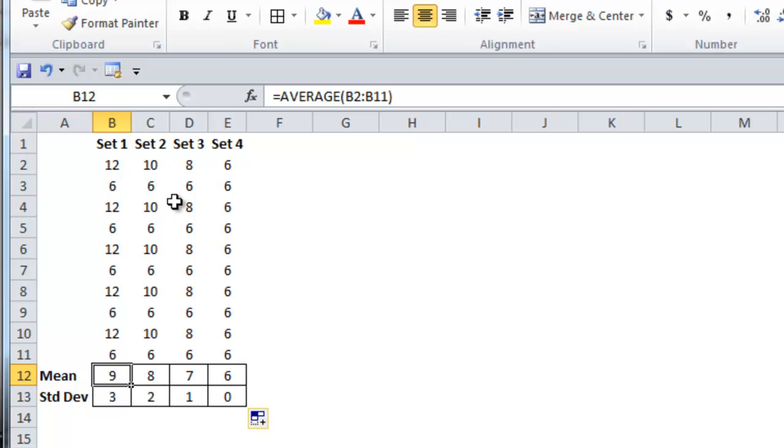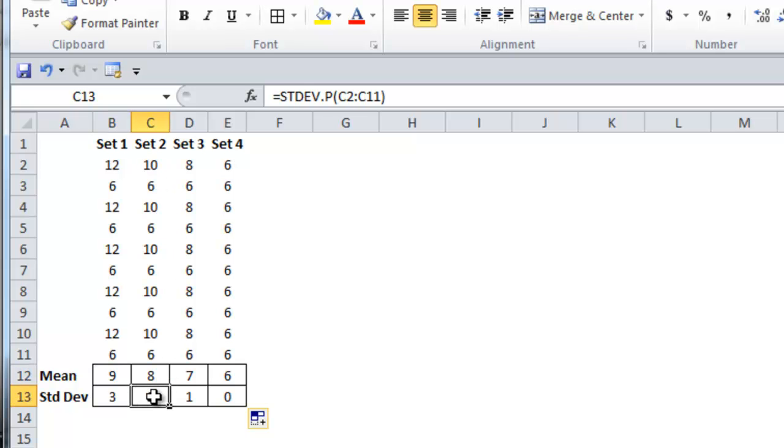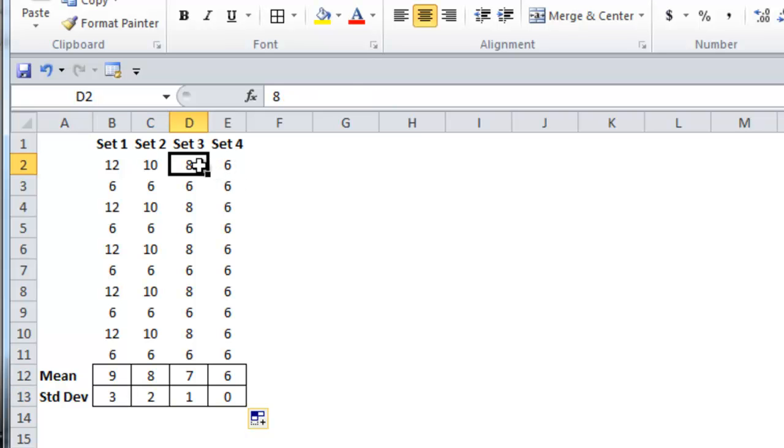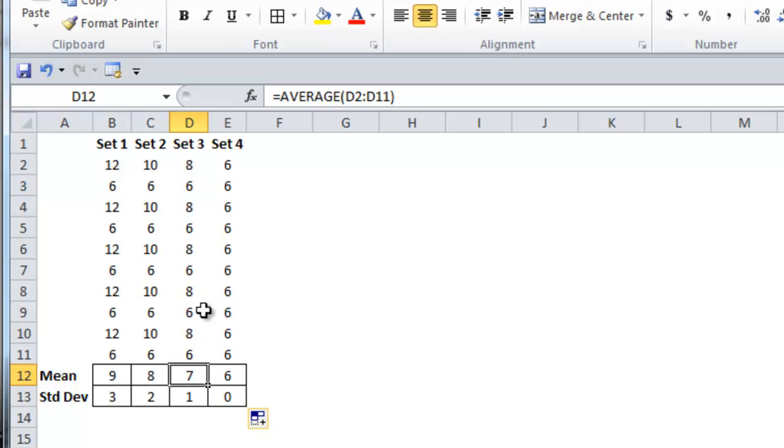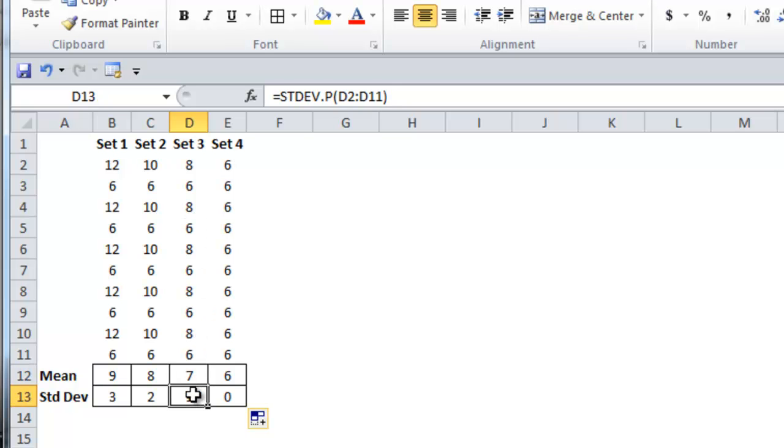In set number 2, the mean is 8, because the data points are either 10 or 6, which is 2 away from the mean, and 2 is the standard deviation. In set number 3, the numbers are 8 and 6, the average of those is 7, and 8 and 6 is 1 away from the mean, and 1 is the standard deviation.